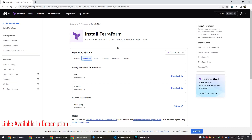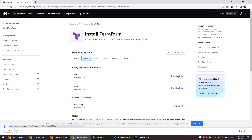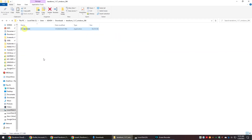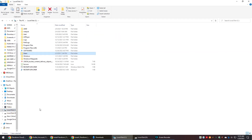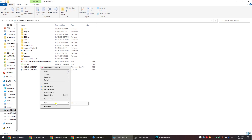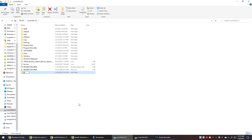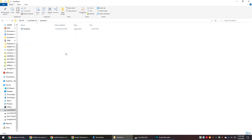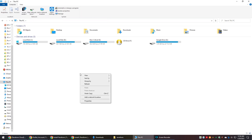As part of the initial setup, first we need to install Terraform for our operating system. Since I am on Windows, I will download the Windows binary file. Unzip the downloaded file and you will get the actual binary file. Make a folder named 'terraform' inside the C drive and copy the Terraform binary file to that folder.